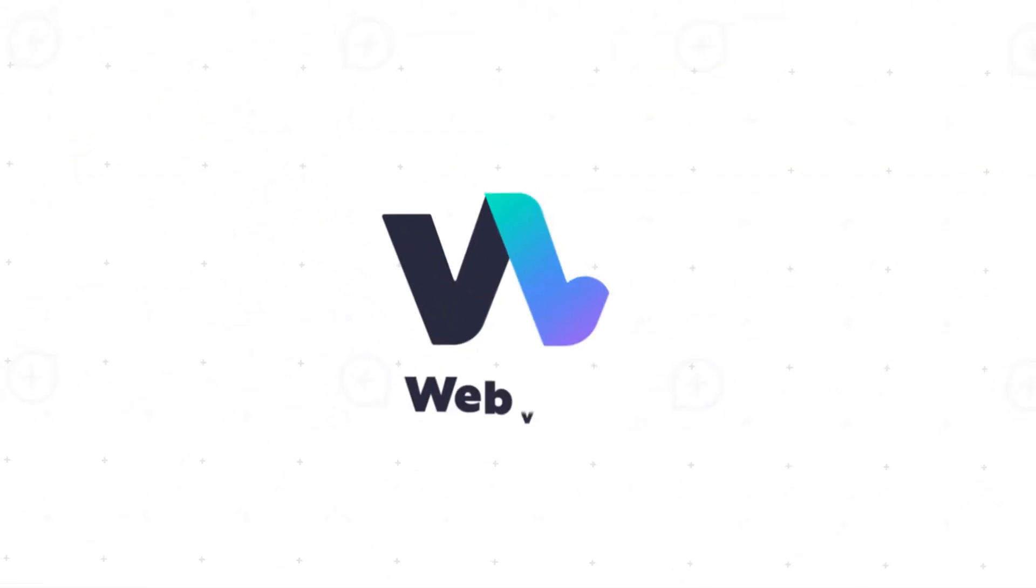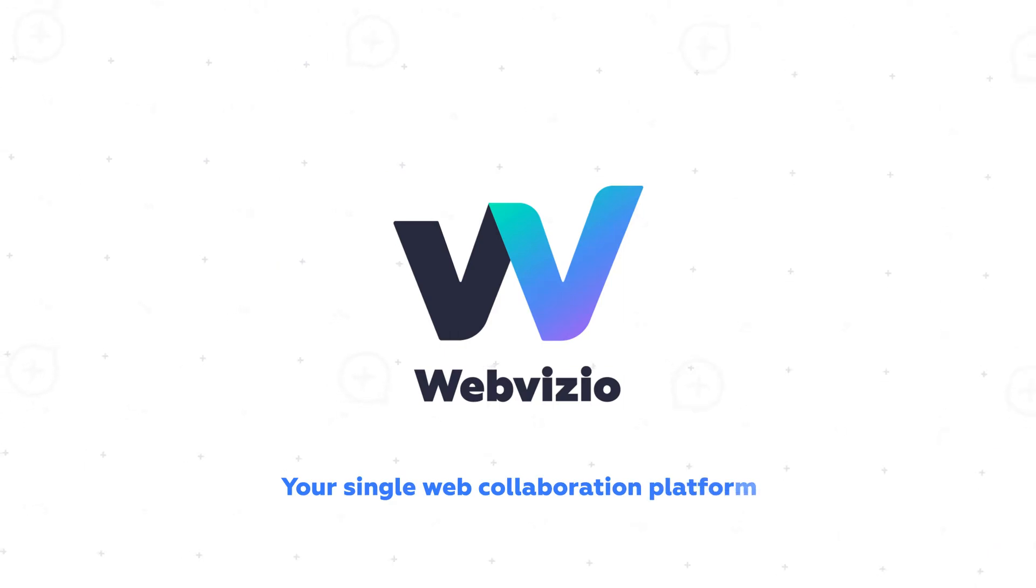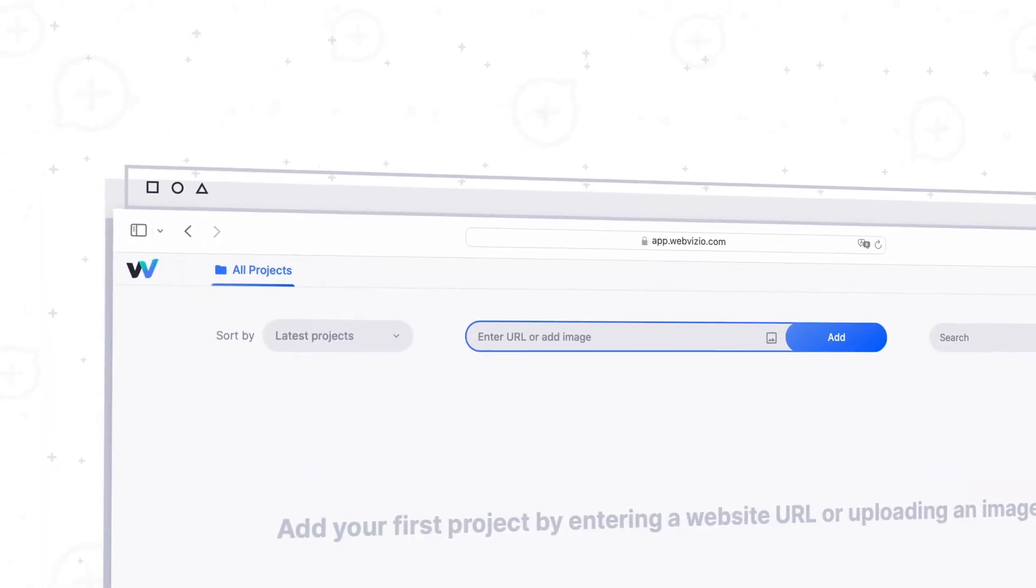That's why we created WebVisio, your single web collaboration platform. Let me show you how it works.